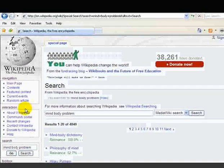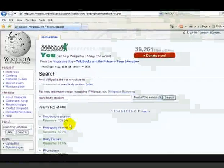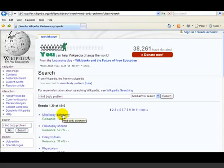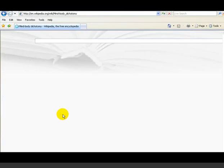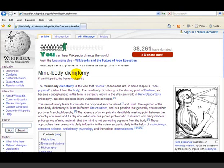Wikipedia has a very good system of cross-references. They don't call it 'mind-body problem' — they seem to call it 'mind-body dichotomy.' This is a typical Wikipedia article; the top part really defines the question: what do we mean by the mind-body dichotomy?